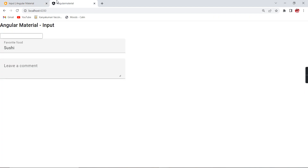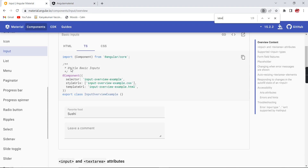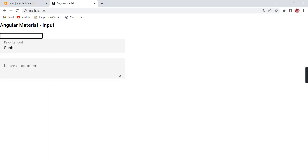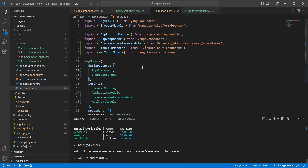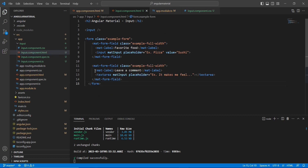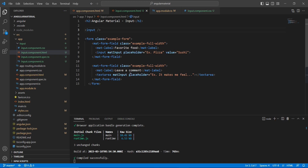Let me check the output. Whatever control we saw in the example, the same control now appears in our application. This is our normal input. Let me convert this normal input control into a mat-input — this step is very simple. First, we have to include mat-form-field, and then we have to include the directive matInput on our control.